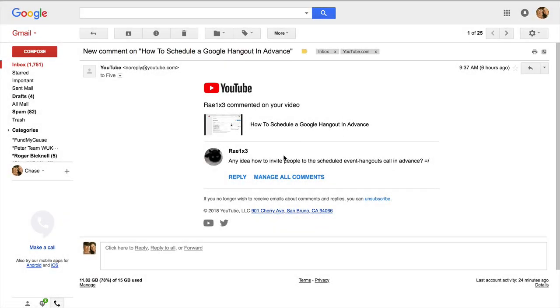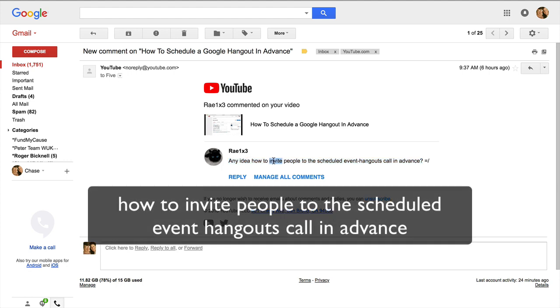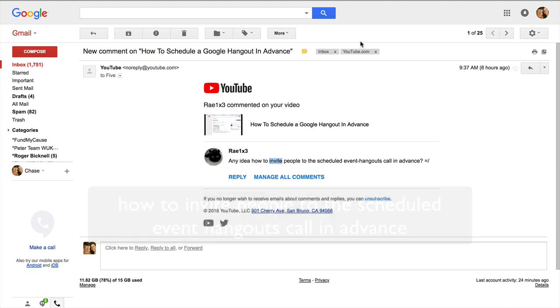Well, hi, this is Chase Swift, and in this video, I actually got a good question, and I think I've gotten it a few times, referring to scheduling a Google Hangout in advance. Ray1x3 asked how to invite people to that scheduled event in advance, so that's what I'm going to show you now.